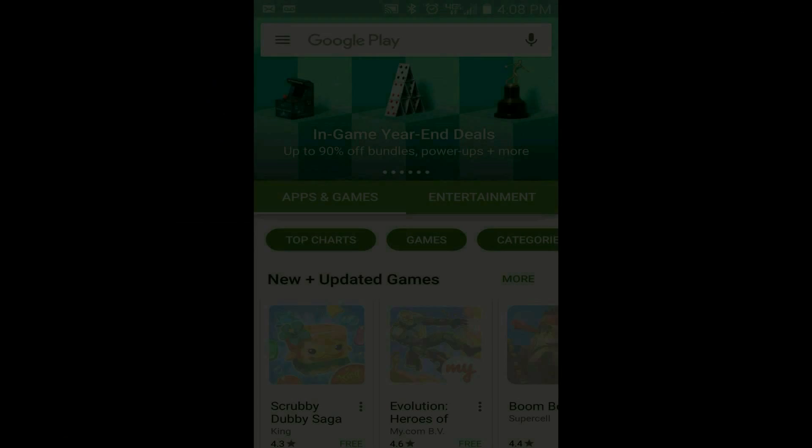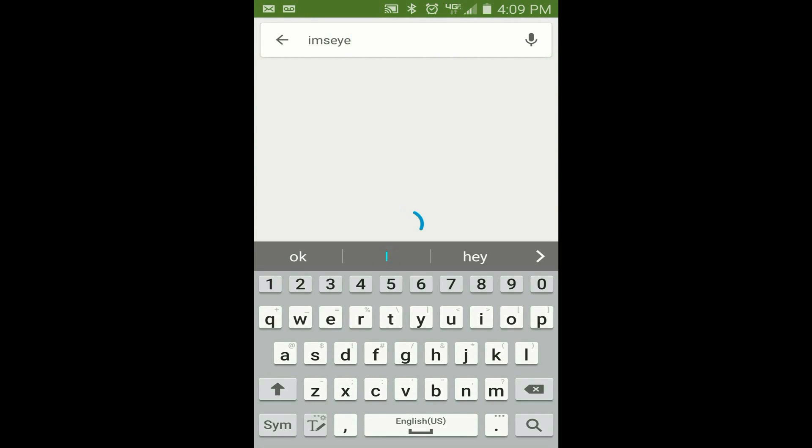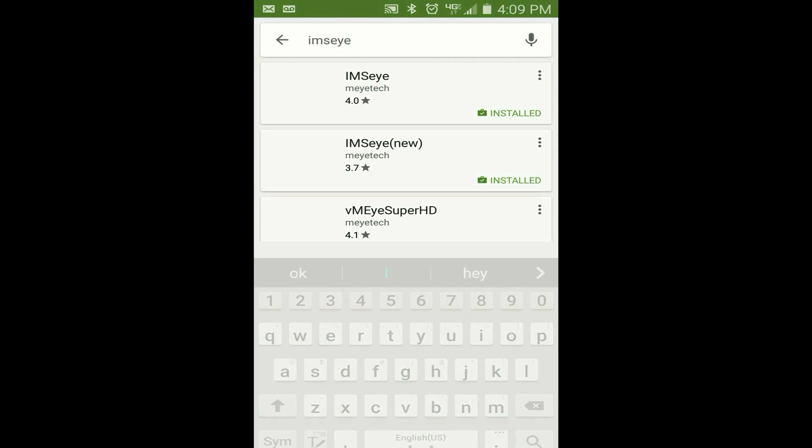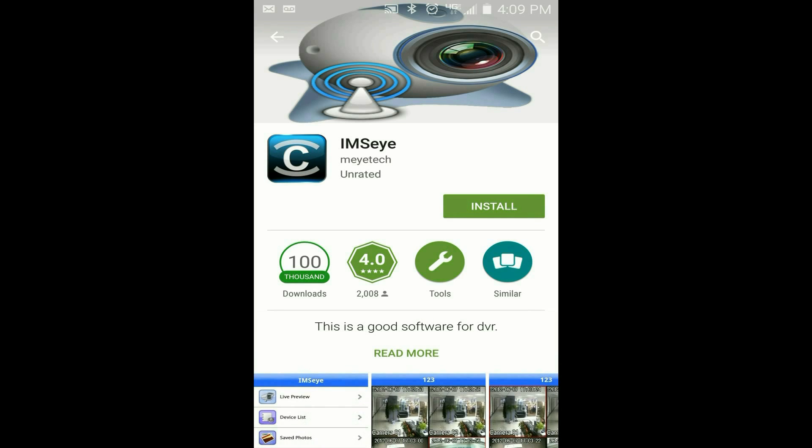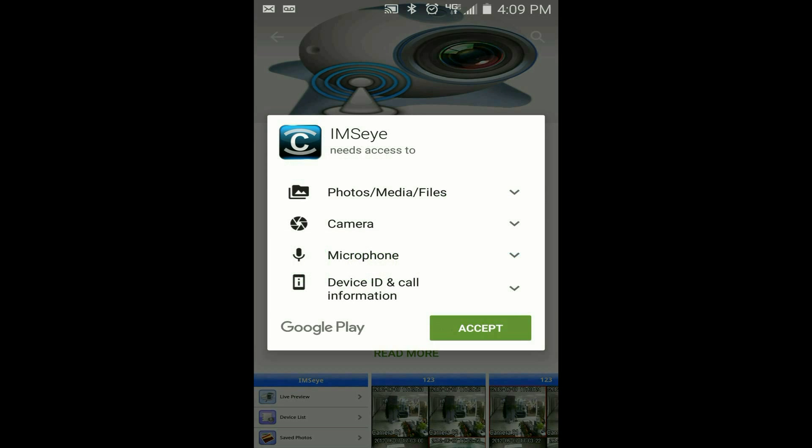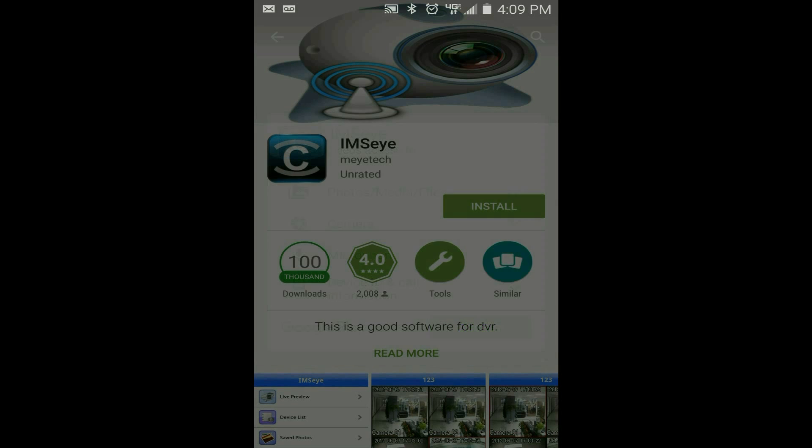On your phone, open up Google Play and do a search for IMC. Choose IMC as it should be the top result and tap on install and then tap accept.